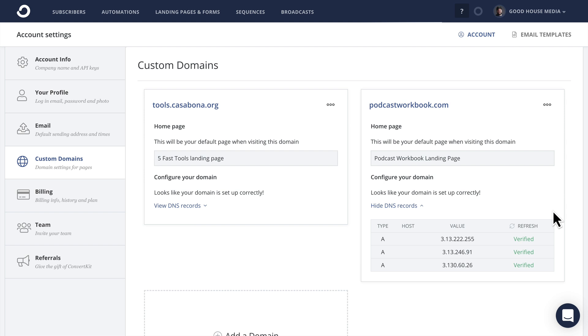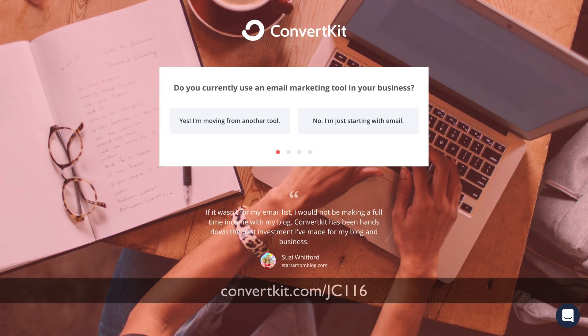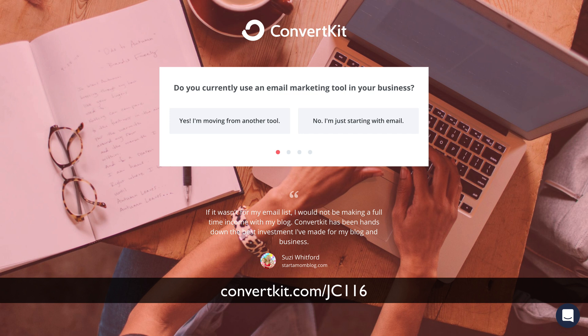So that's it for this video. In it, you learned how to point a custom domain to a landing page you have created in ConvertKit. If you want to try ConvertKit for free, you can go to convertkit.com slash JC116. That will give you a free account.